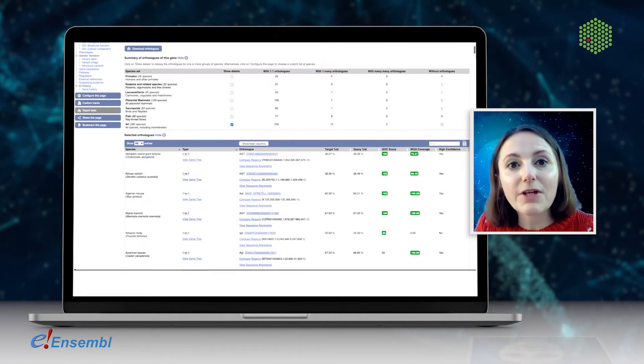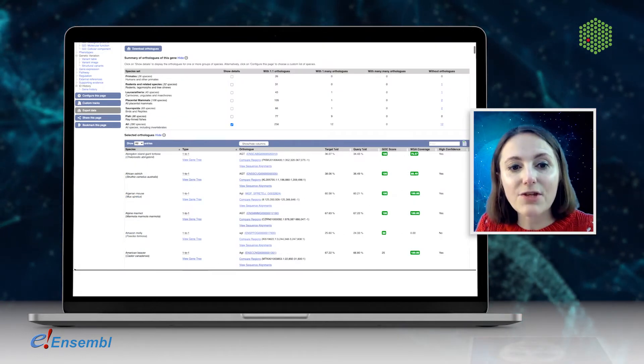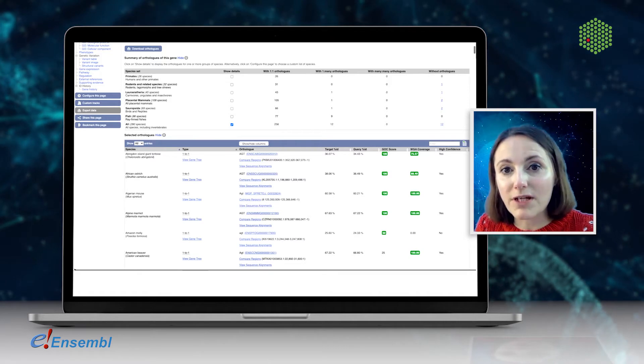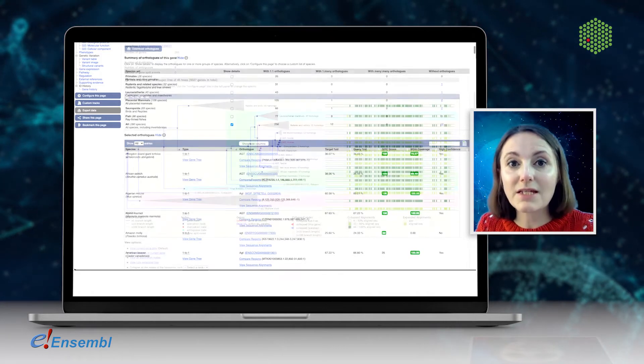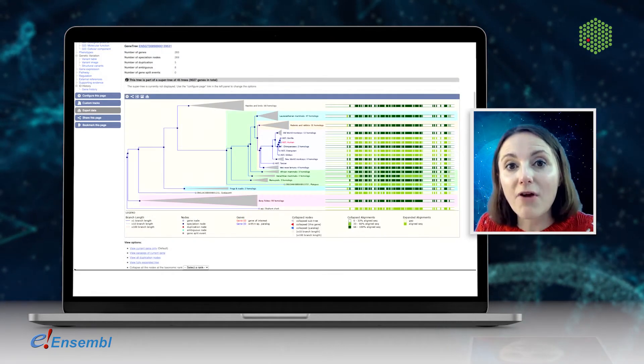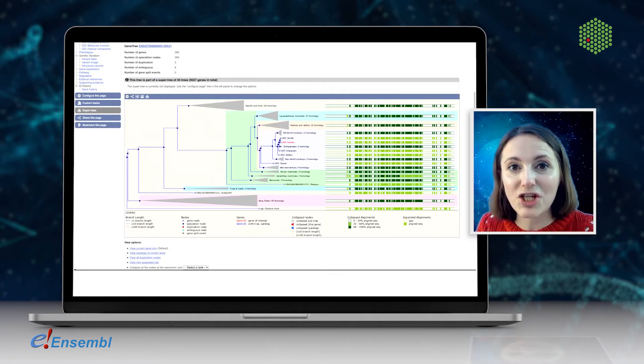If you're looking to investigate the gene in model organisms or compare between species, we have homologues and gene trees.